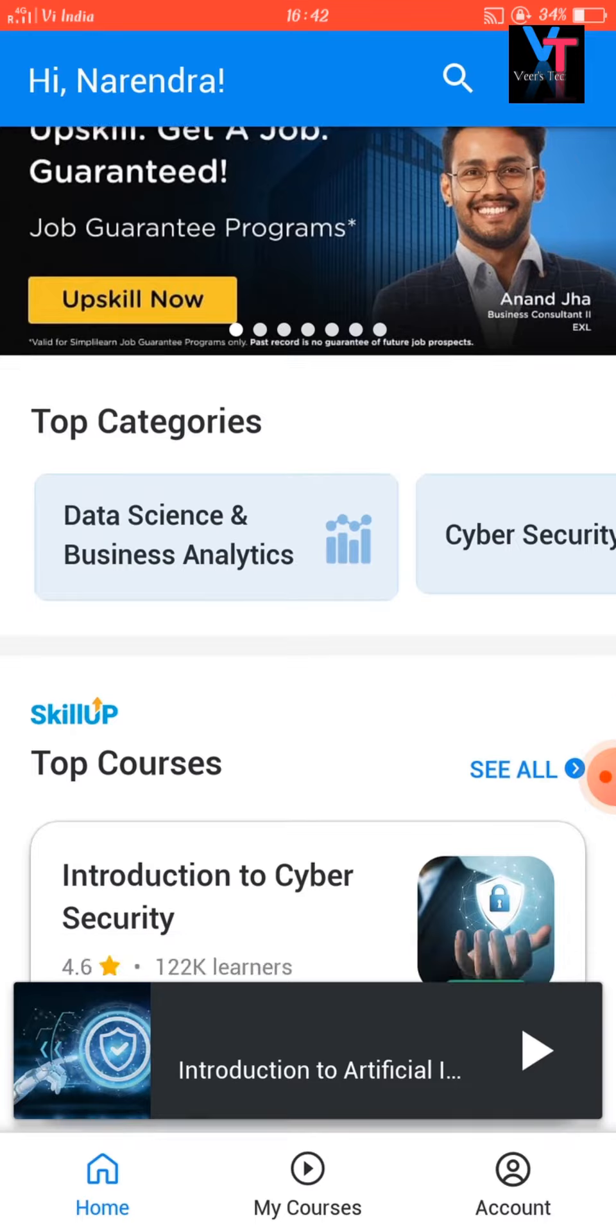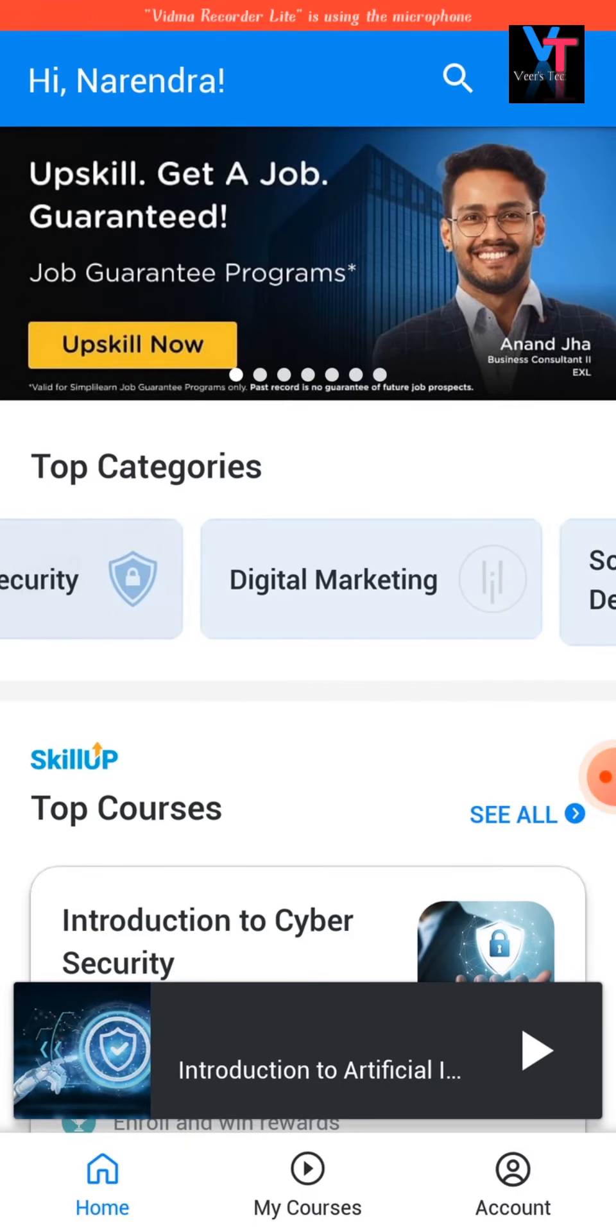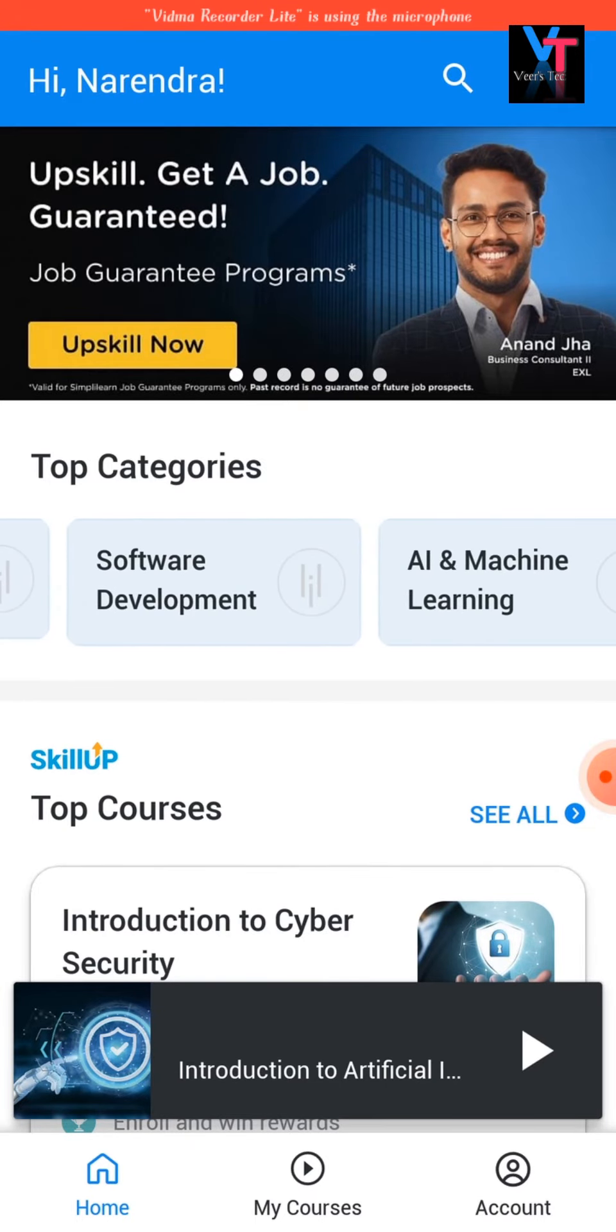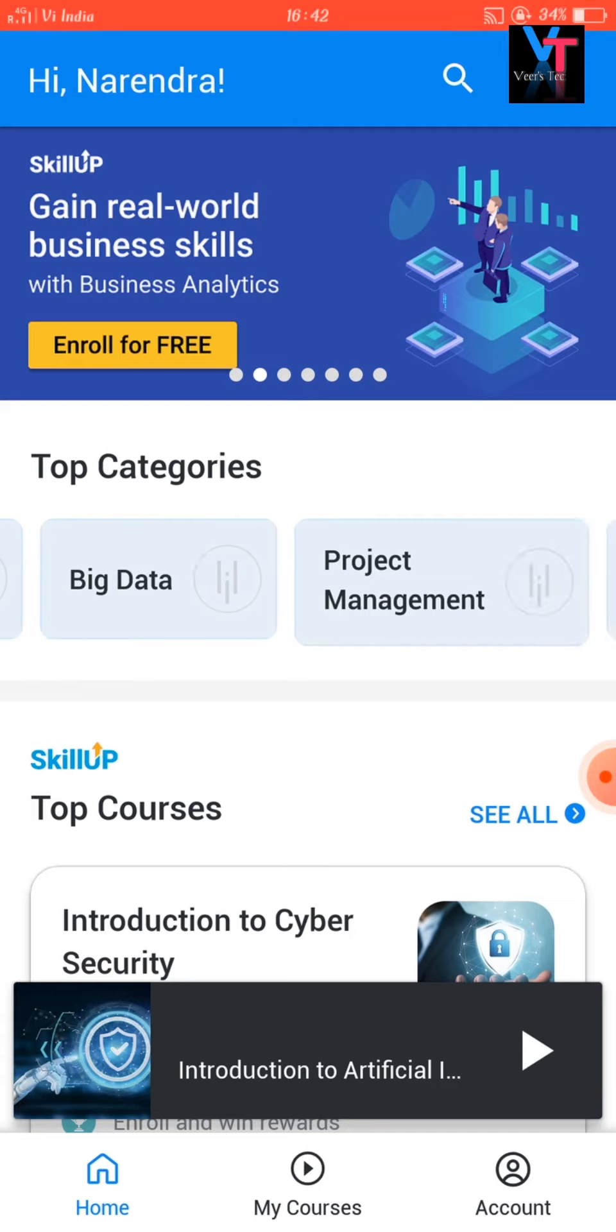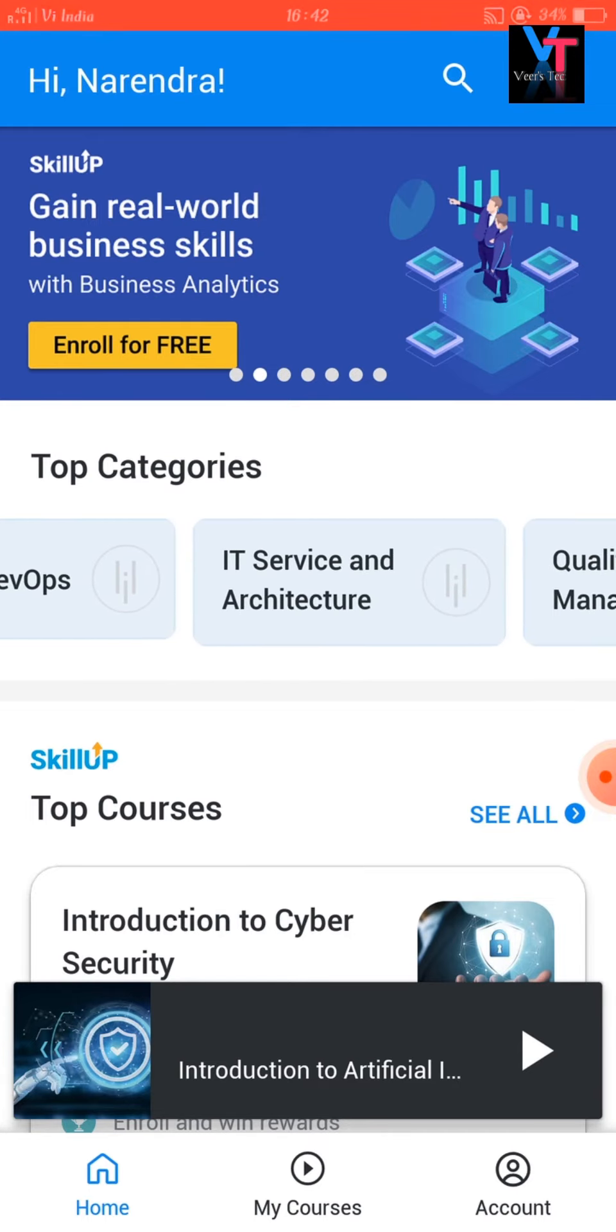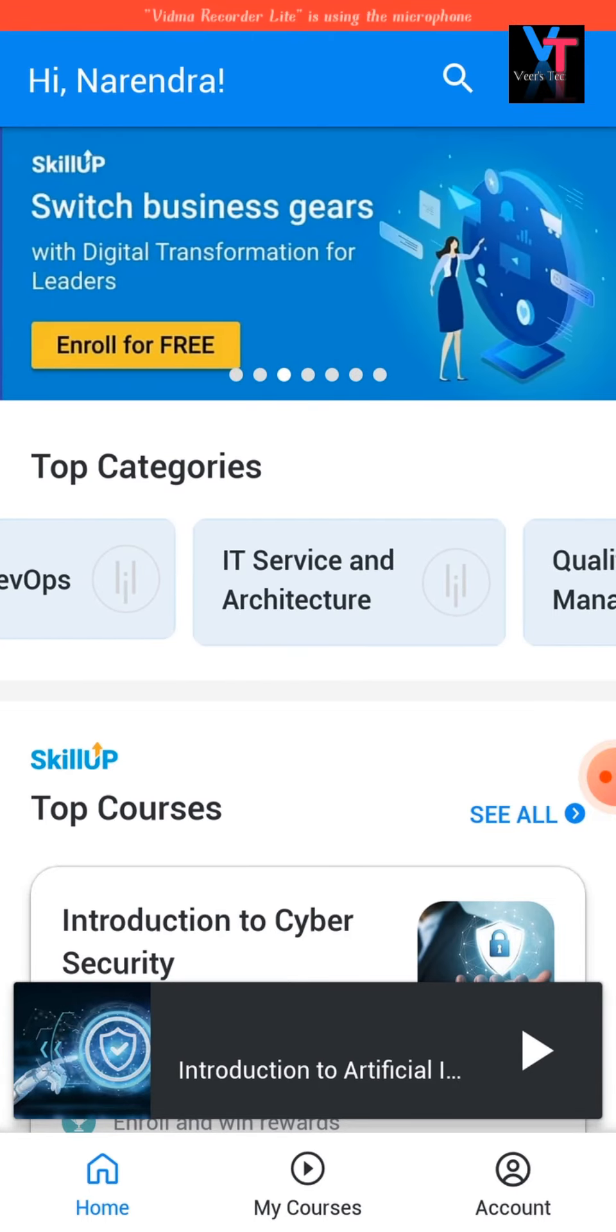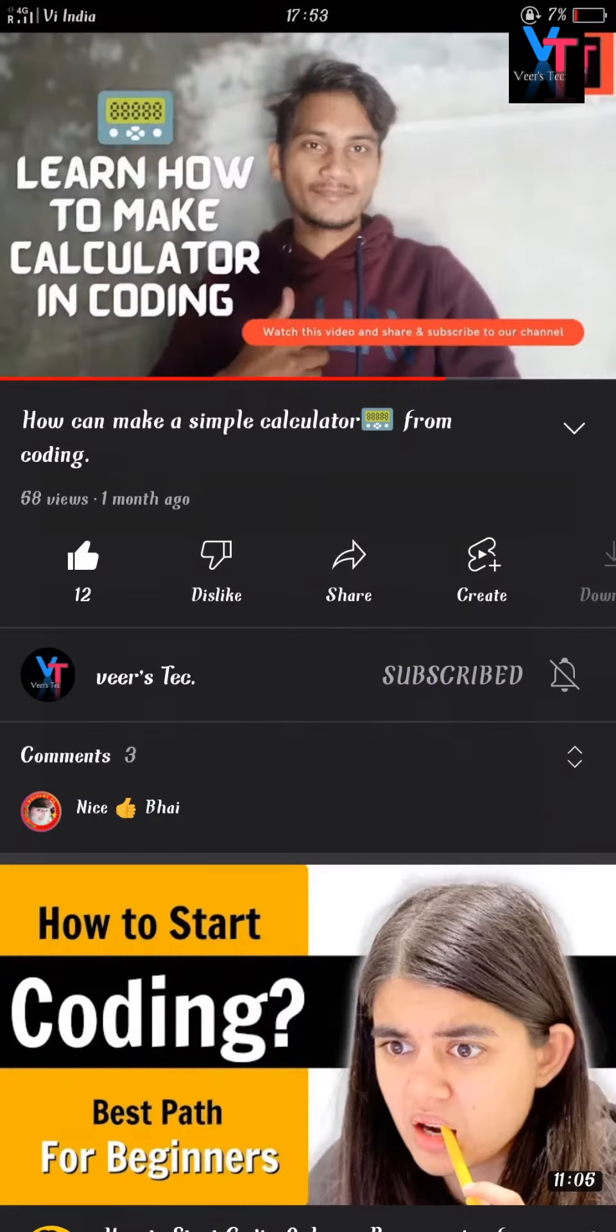If you want to study in Hindi, then you should install Learn1 application. I will give the link in the description of the video. You can download directly from there also.